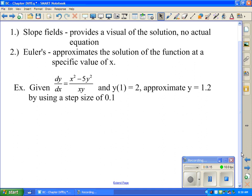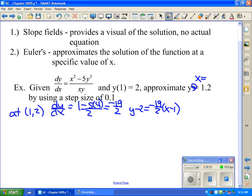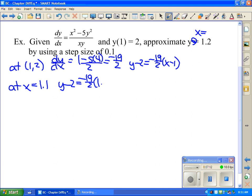You have to have an initial condition. In this case y(1) equals 2, and I want to approximate y at x equals 1.2 using a step size of 0.1. This comes from the idea of a tangent line. At the point (1, 2), substituting in gives dy/dx equals (1 minus 5 times 4) over 2, which is negative 19/2. Writing the first tangent line: y minus 2 equals negative 19/2 times (x minus 1). Using the step size, the next x value is 1.1. Substituting x equals 1.1 into the tangent line and solving for y gives y equals 1.05.